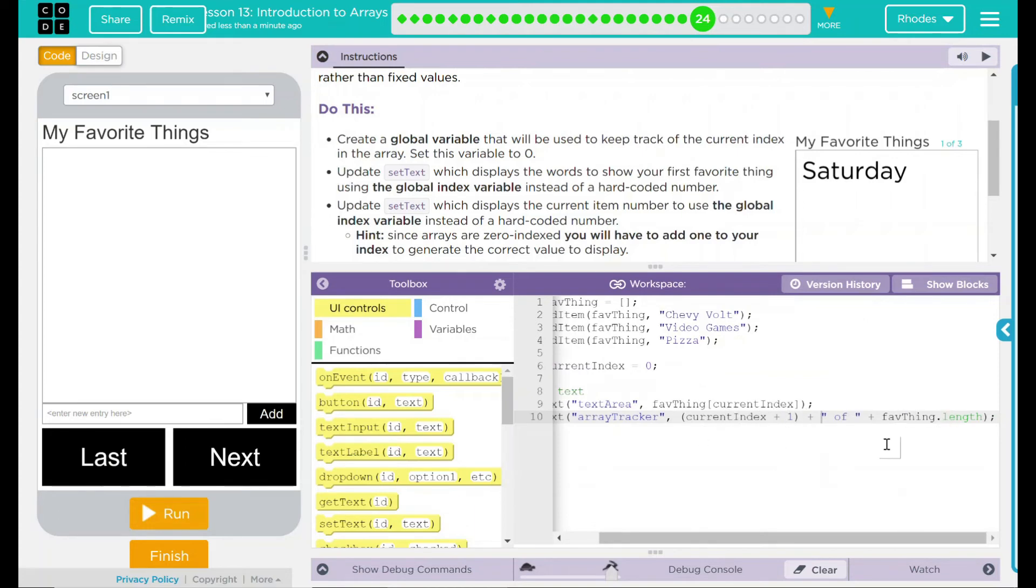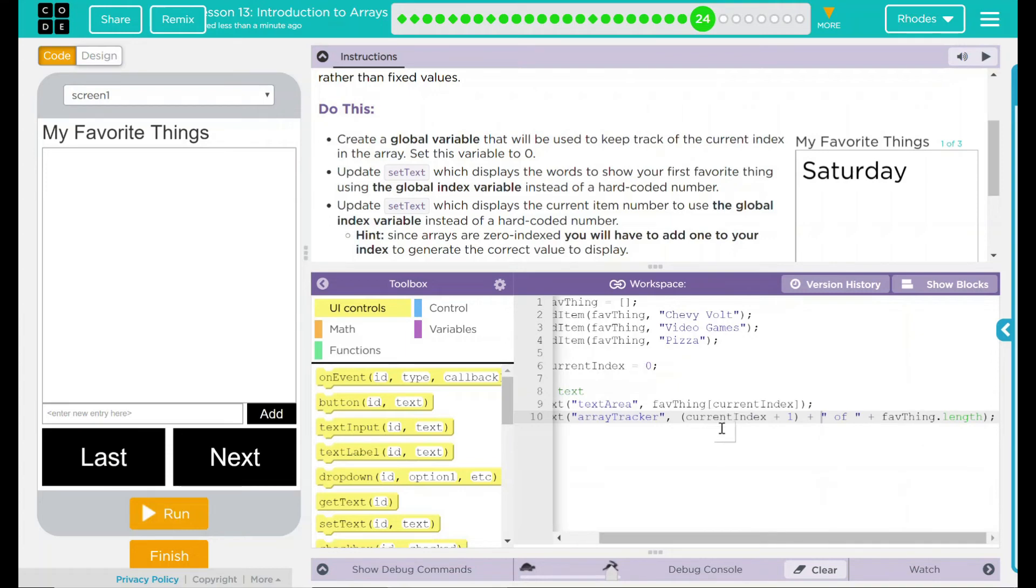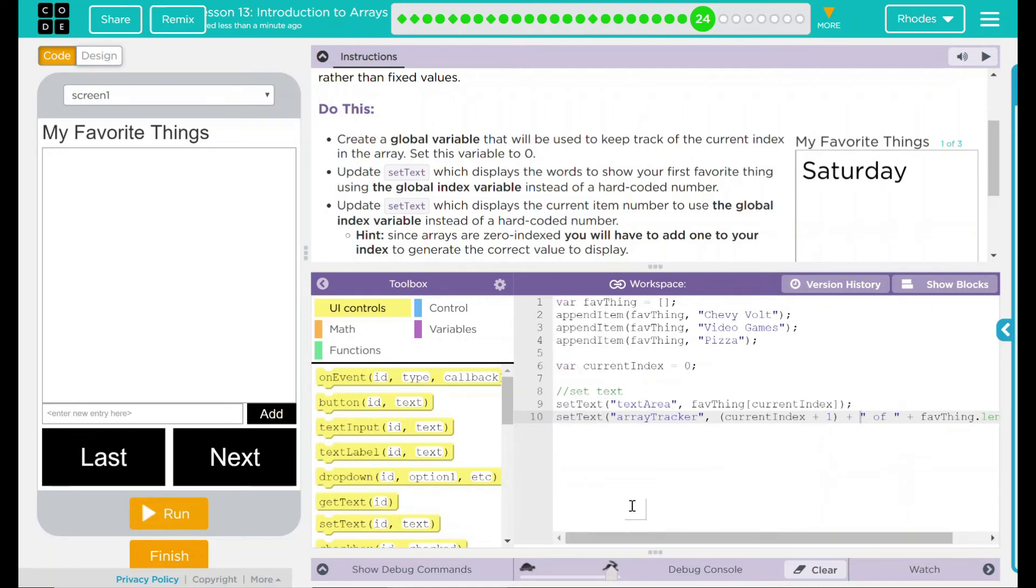This means nothing is hard-coded in. We can add as little or as much as we want. And because of our last lesson with our dot length, and now with our current index variable, nothing is set. That means we can add, subtract, whatever we want. And it makes our program a lot easier to work with.